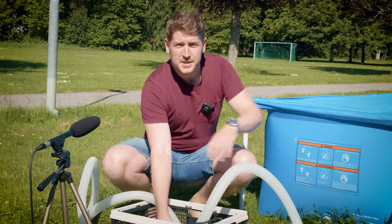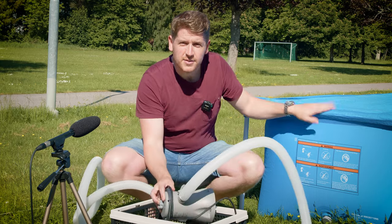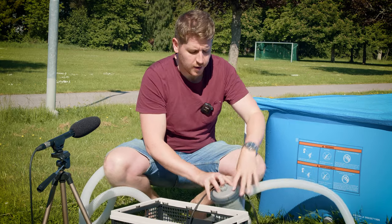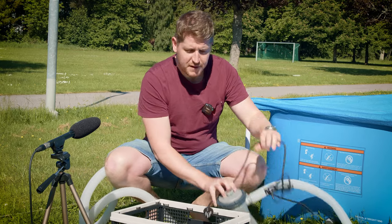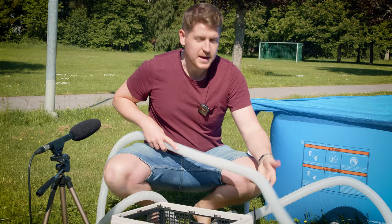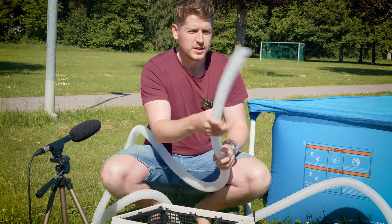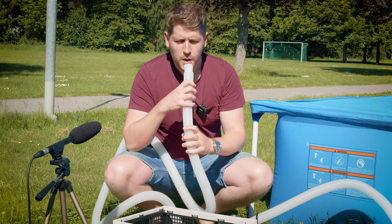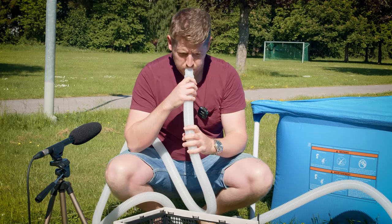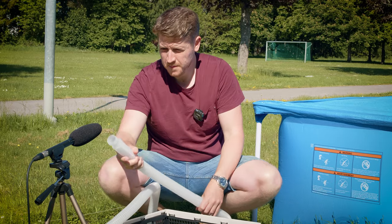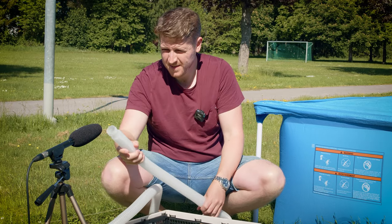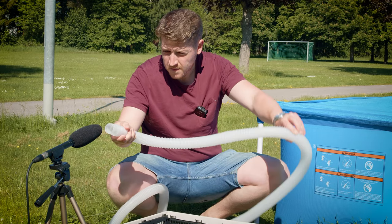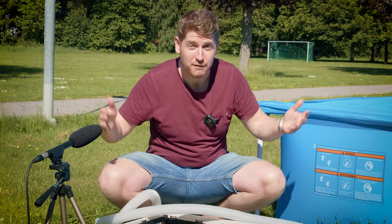So this summer we decided to invest in this little pool for the kids, and the filter has these tubes that make all kinds of good noises. That could be fun.